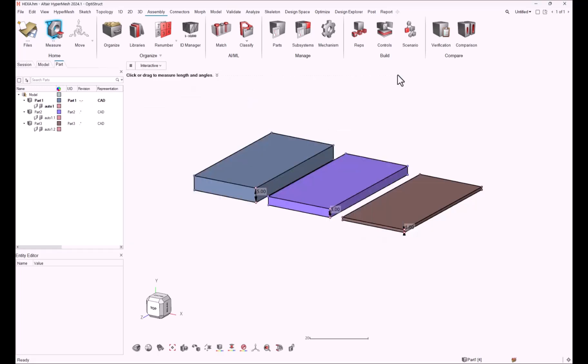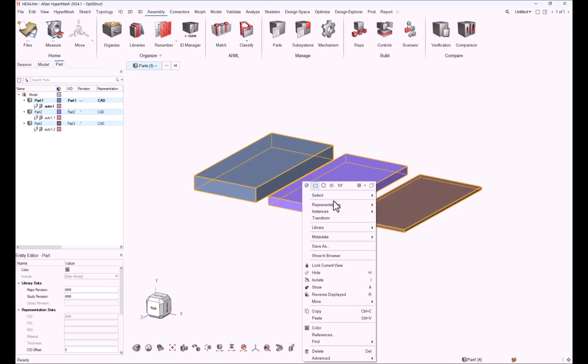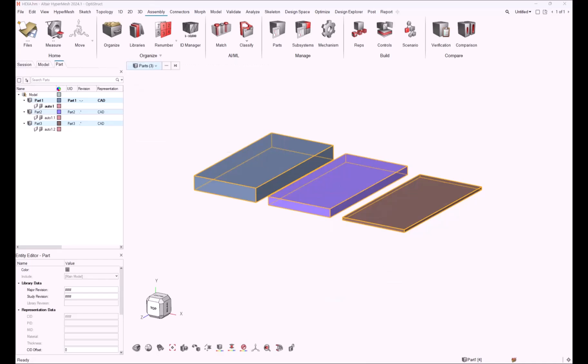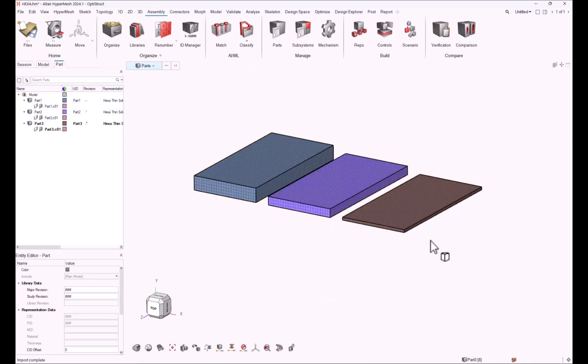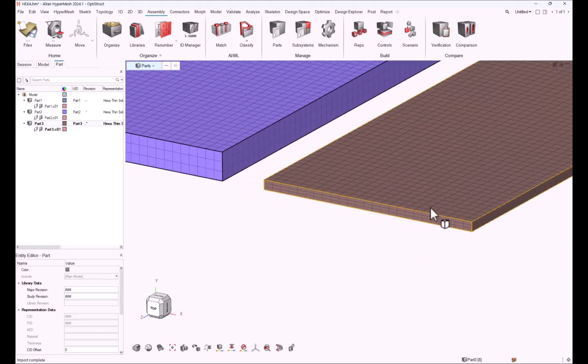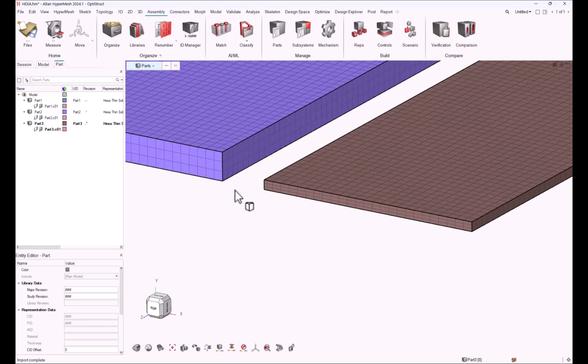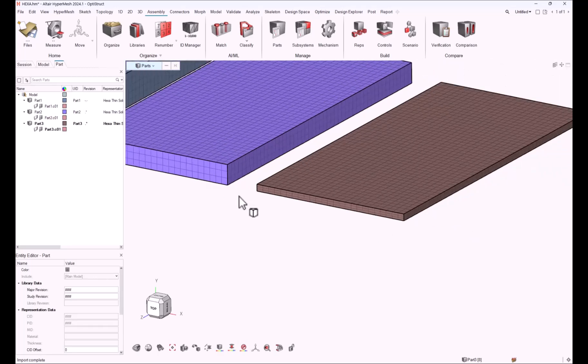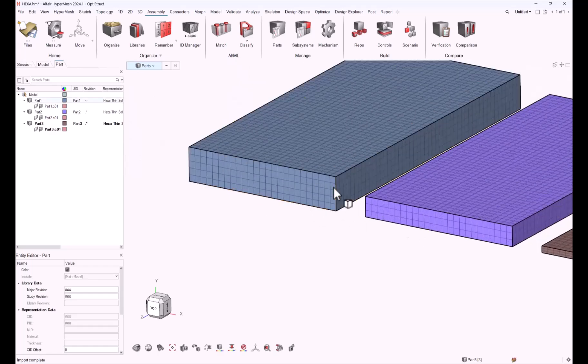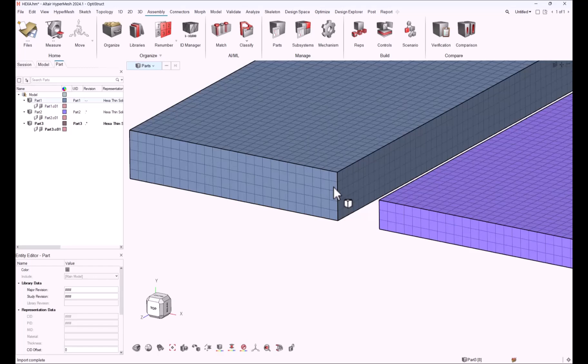Let's have a look at the results. Let's select the parts and load the existing representation that has been already created. For the two first solids on the right side, one millimeter and three millimeters, we have three elements in the thickness, three layers of hexa elements. But for the bigger one with five millimeter thickness, there are five layers based on the element size and not only three.